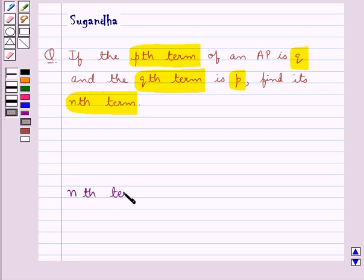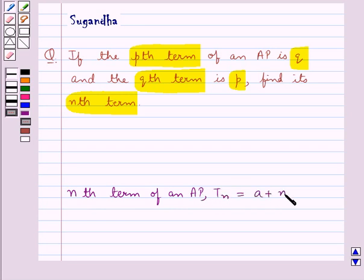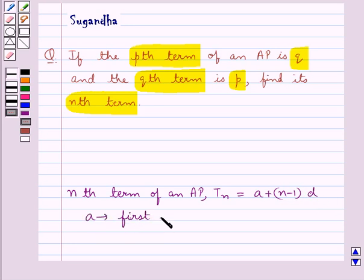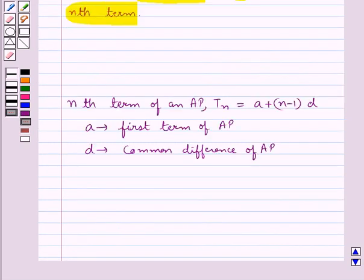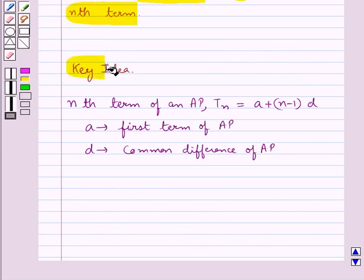The nth term of an AP is given by Tn, and this is equal to a plus (n minus 1) into d, where a is the first term of the AP and d is the common difference of the AP. This is the key idea that we use in this question.